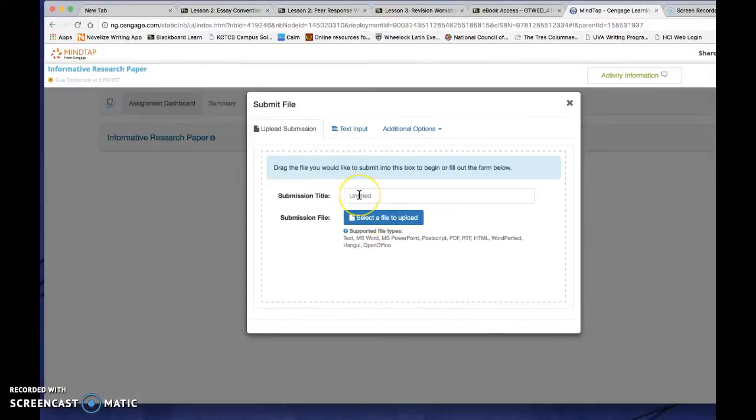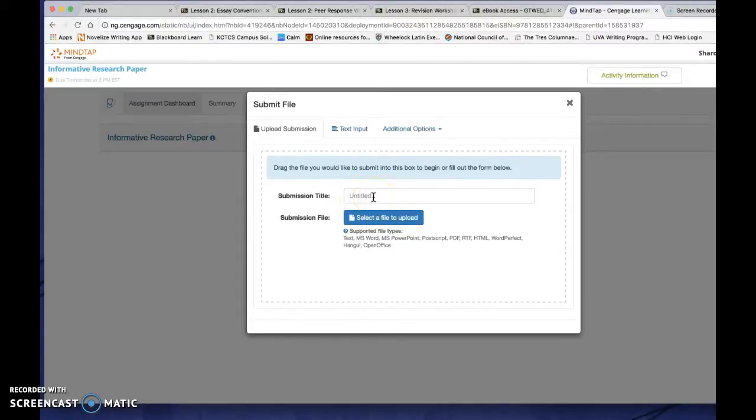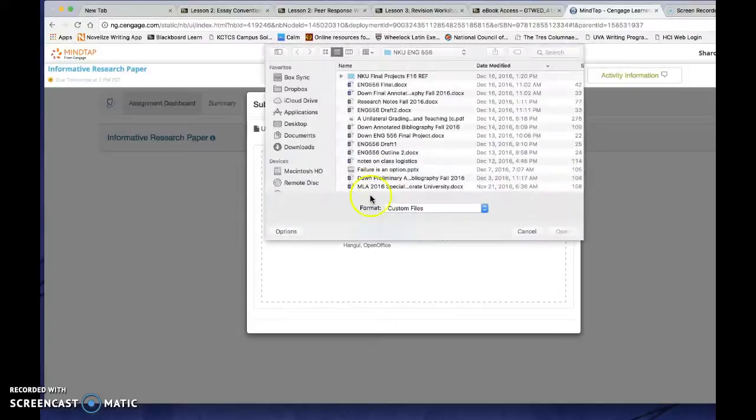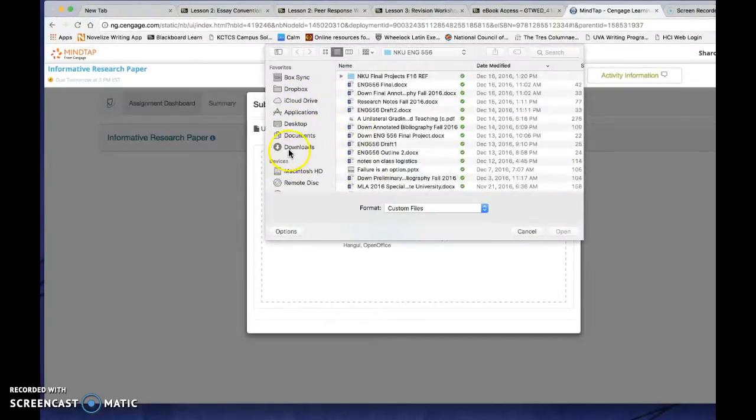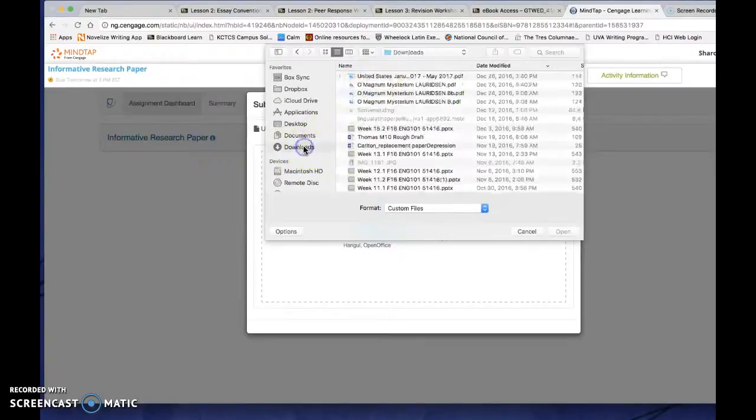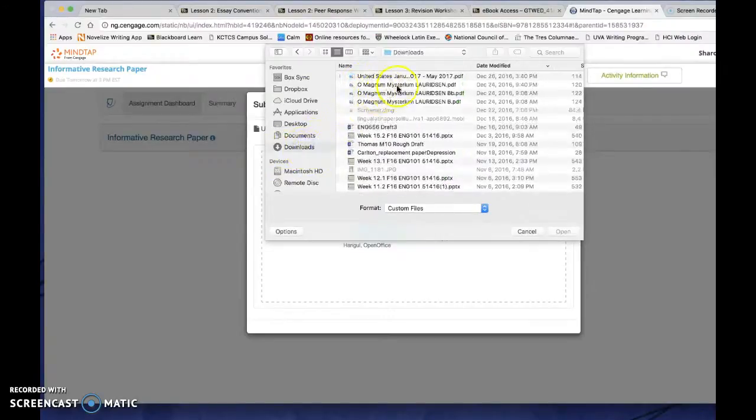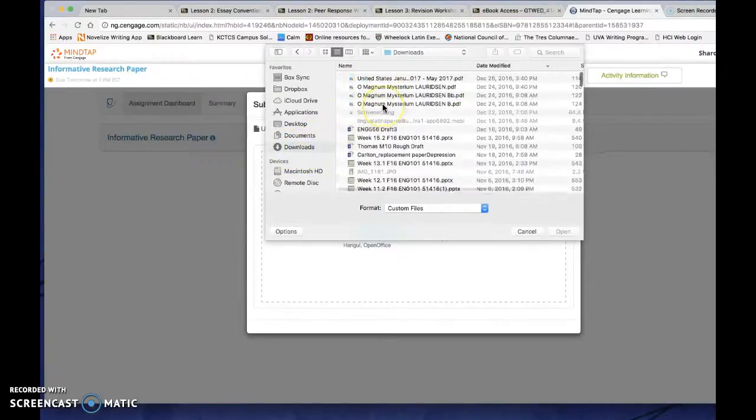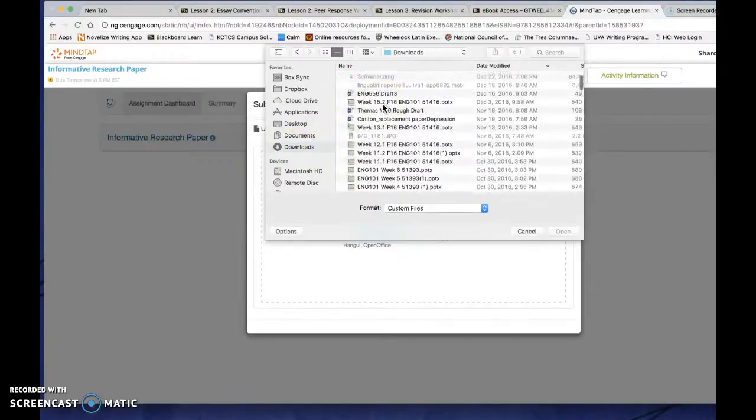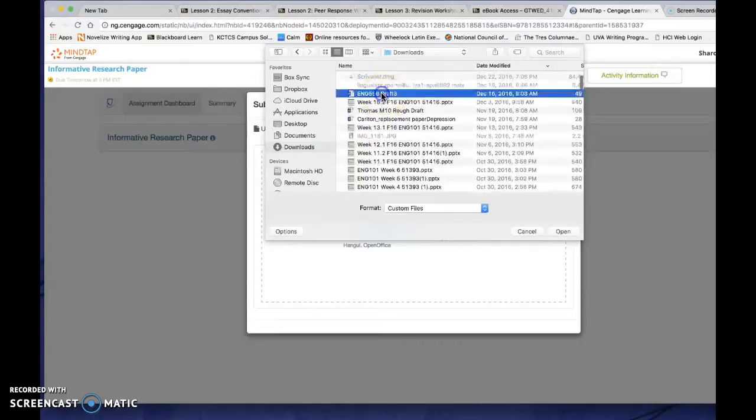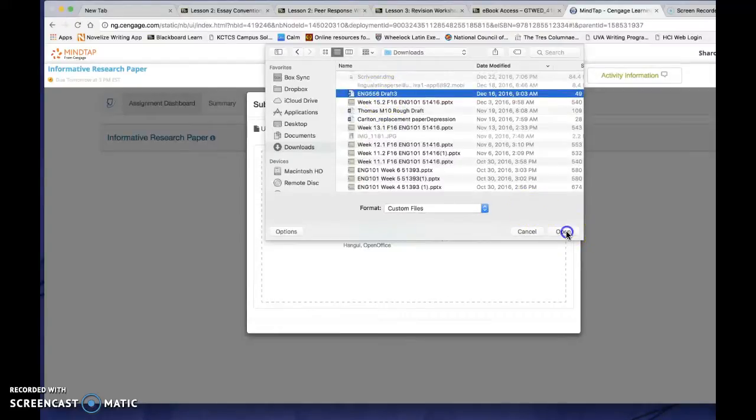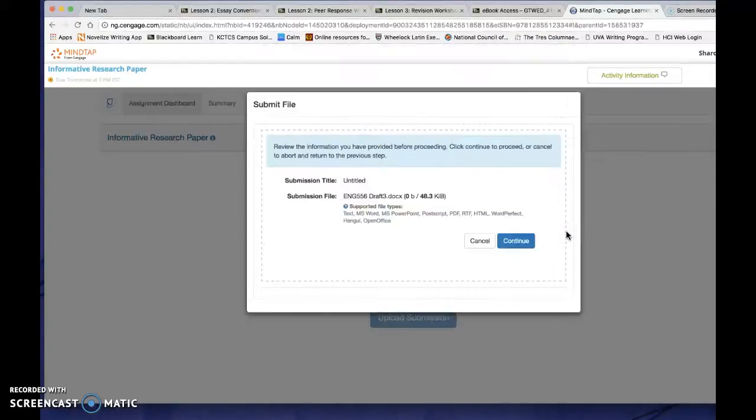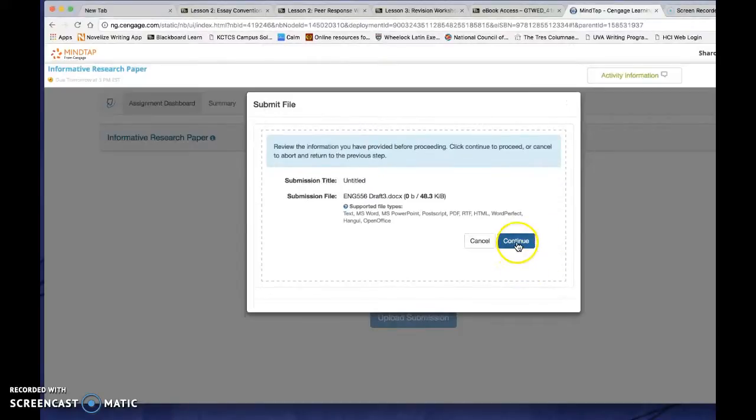From here, you are basically attaching the file just like you would to an email. You can create a title here for it if you want to, but you don't have to, or you can just select a file to upload. I'm going to do that. I'm going to come in here to my folder. I'll go to my downloads folder because that's probably where it's likely to be. And I have a draft here. I'm going to put it in. I'm logged in here as a student. So I open it, it comes in, and then just click Continue.